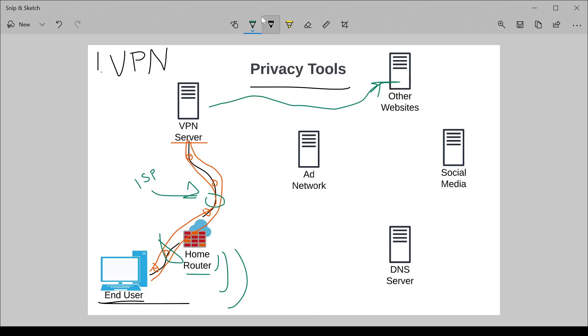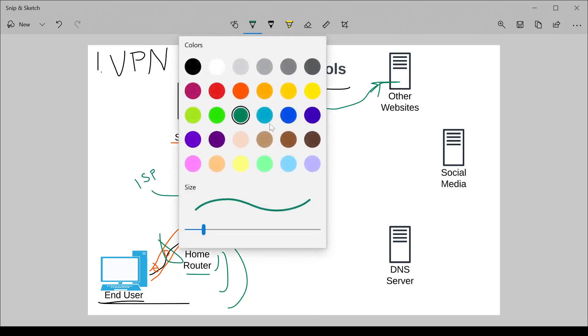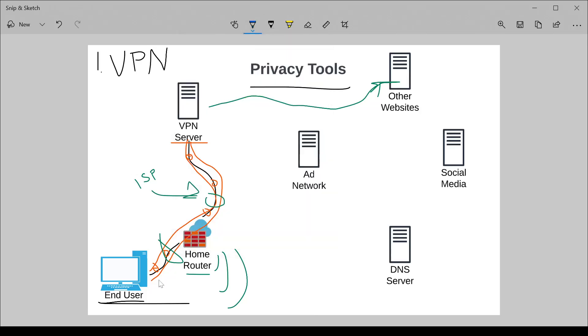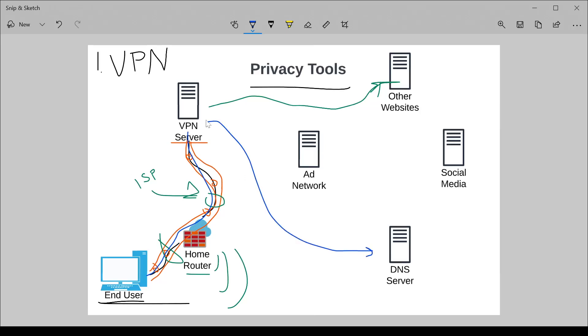VPNs also offer the ability to tunnel DNS. DNS traffic, if someone sniffs that, can be used to tell what websites you're going to. The VPN server then sends the query to the DNS server and back to you. So that's what a VPN protects.